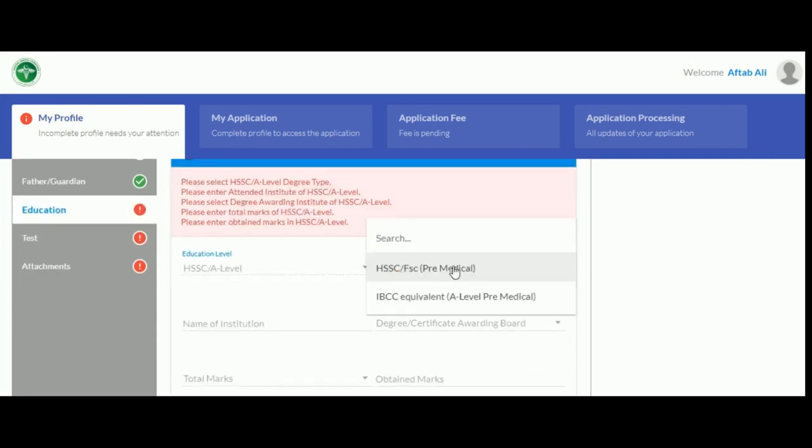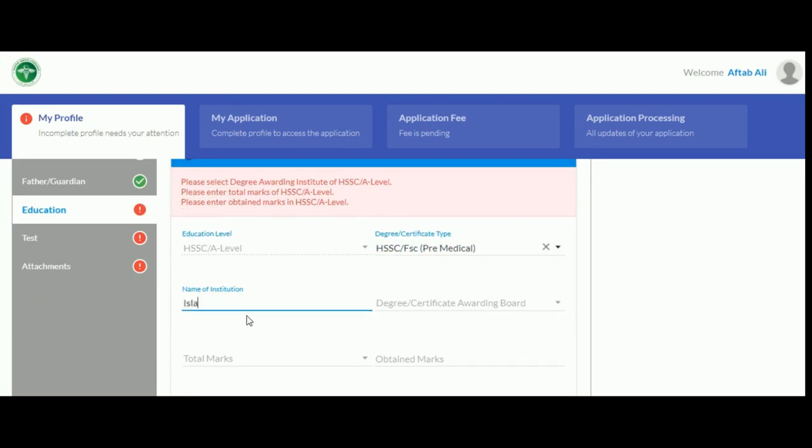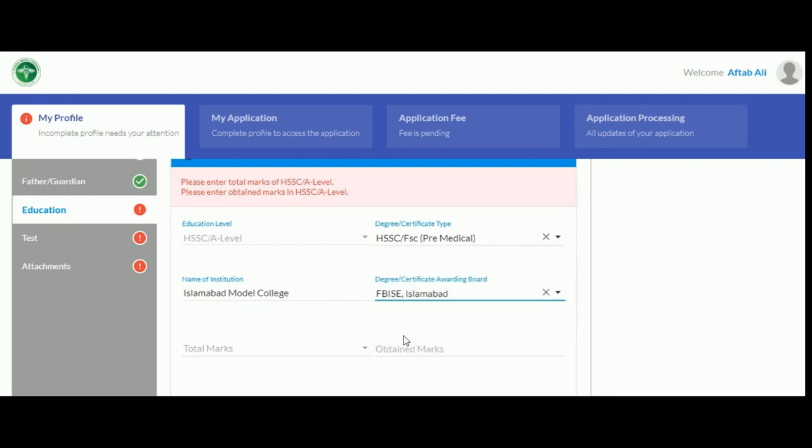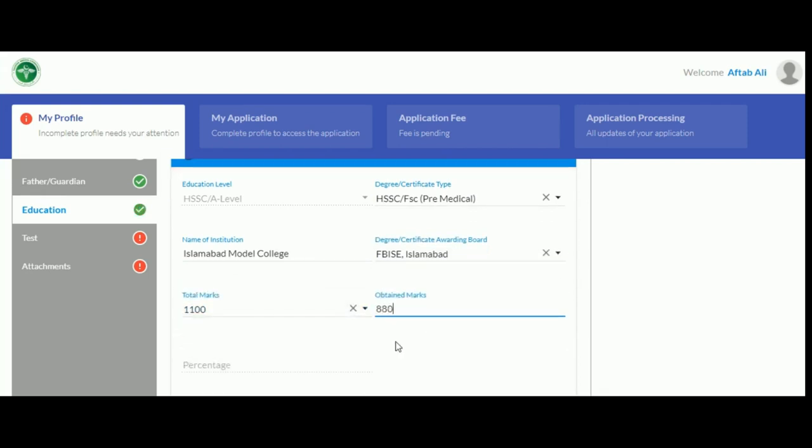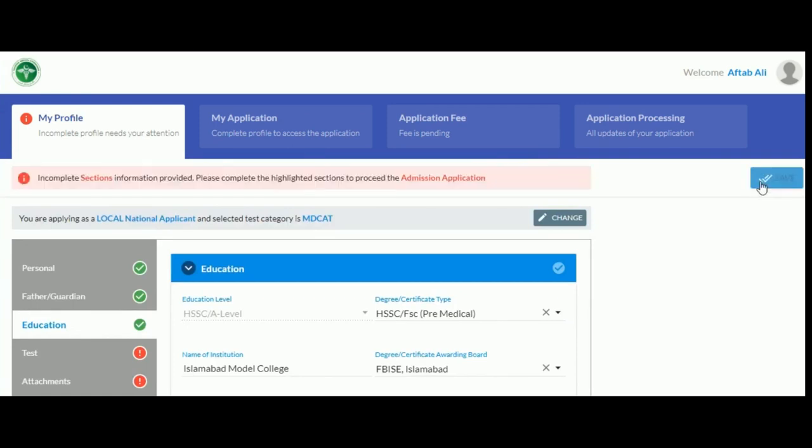If you have done A-levels, you will have to input marks according to the IBCC equivalency. Here we will select FSC. Enter the rest of the details such as your institution name, degree awarding board and obtained marks. Your percentage will be automatically calculated. Upon completing this section, click save.